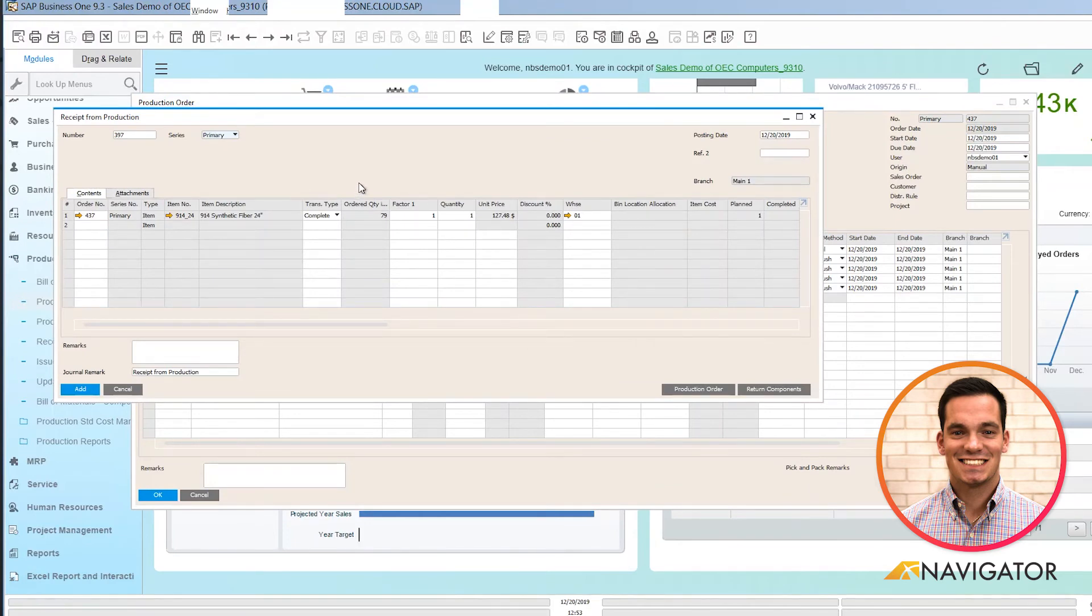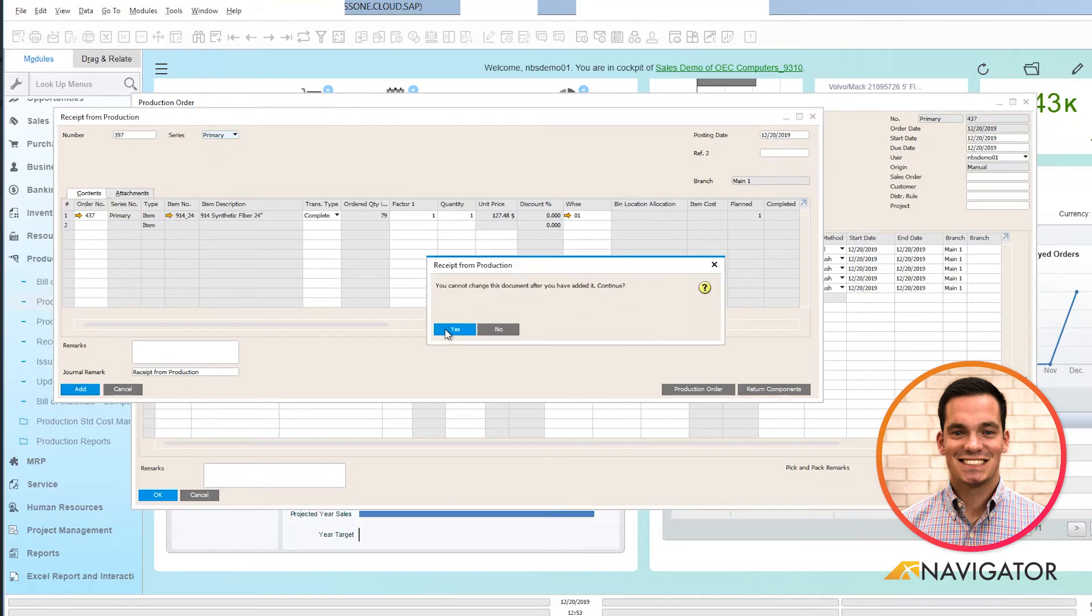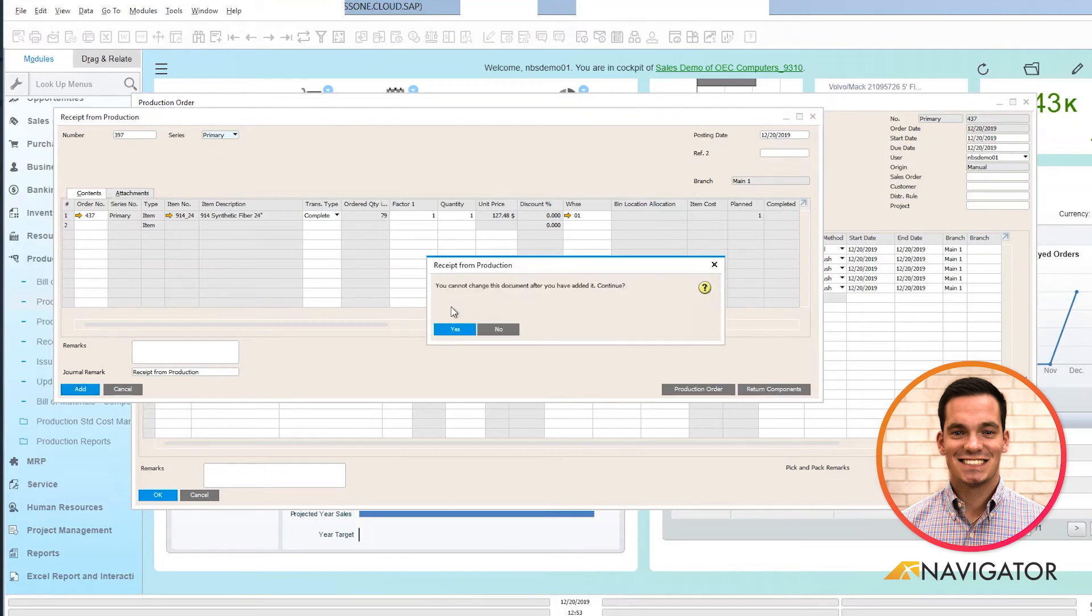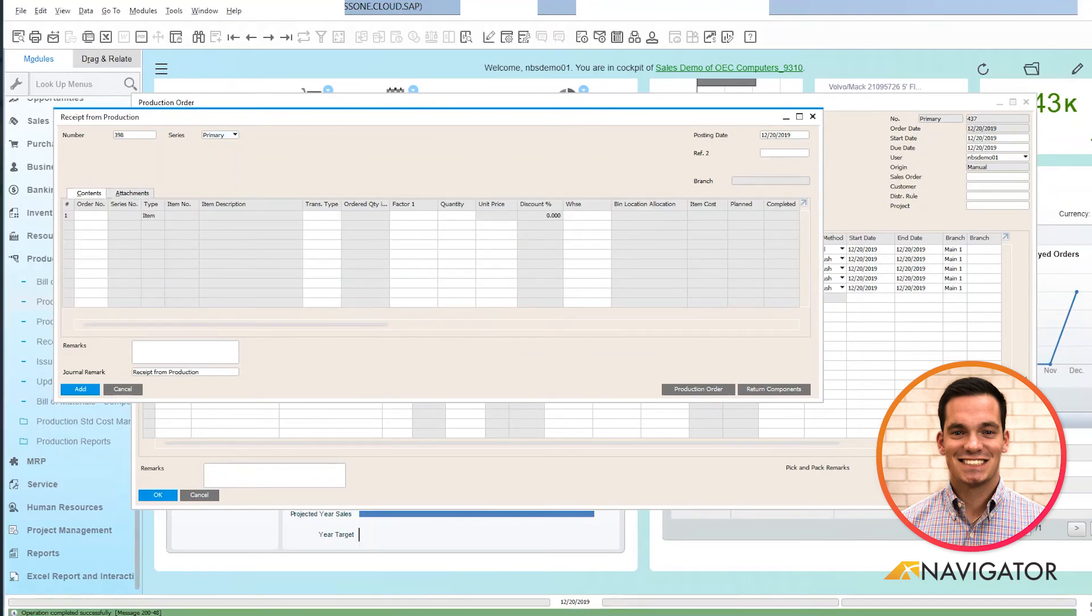Once everything looks clean and ready to rock and roll, I'm going to click Add. It's going to give me a checks and balance, another checks and balance, and that brings all the component items back into inventory.